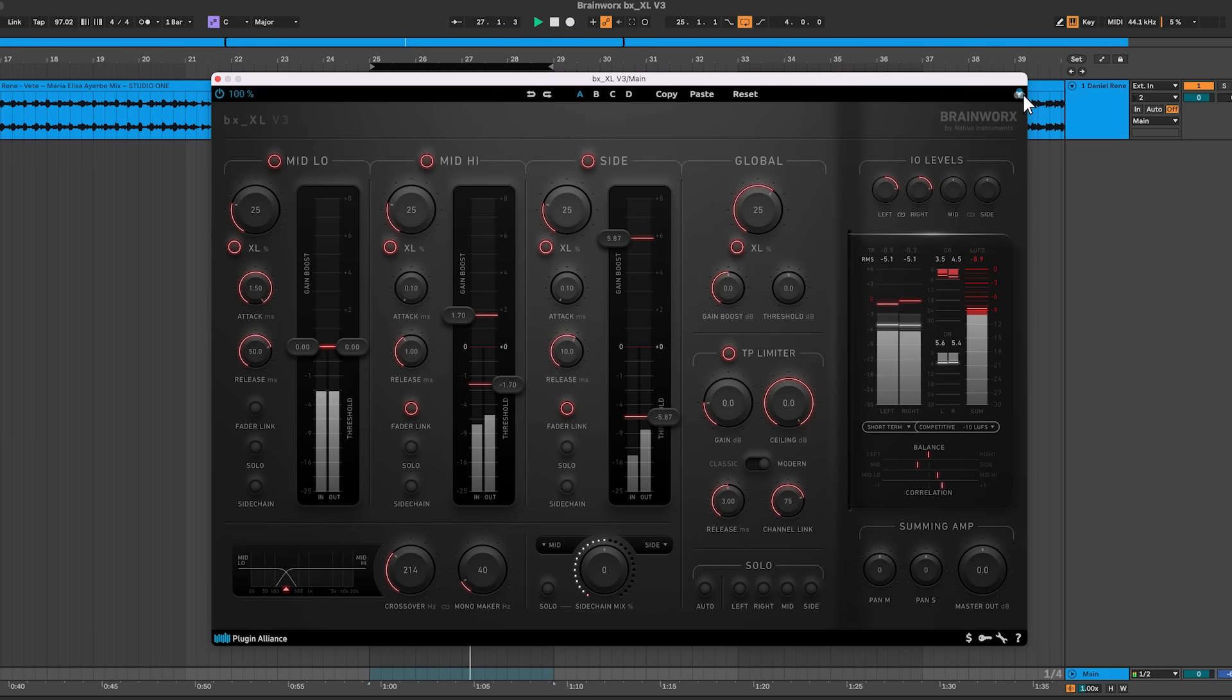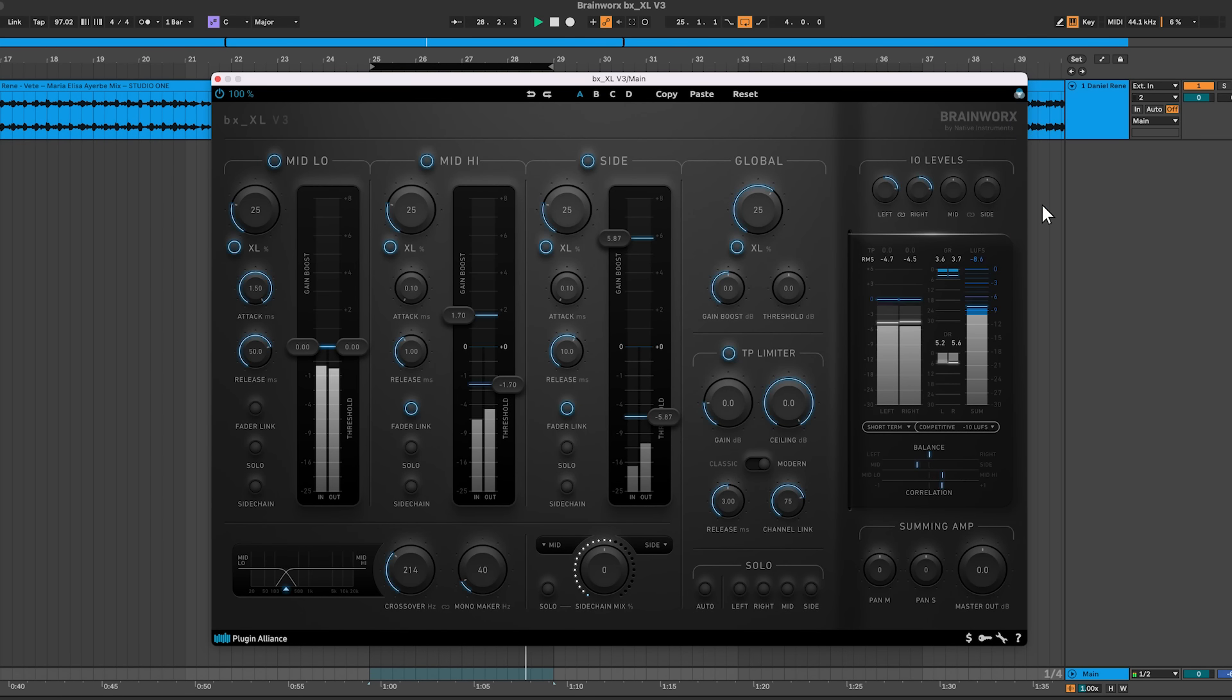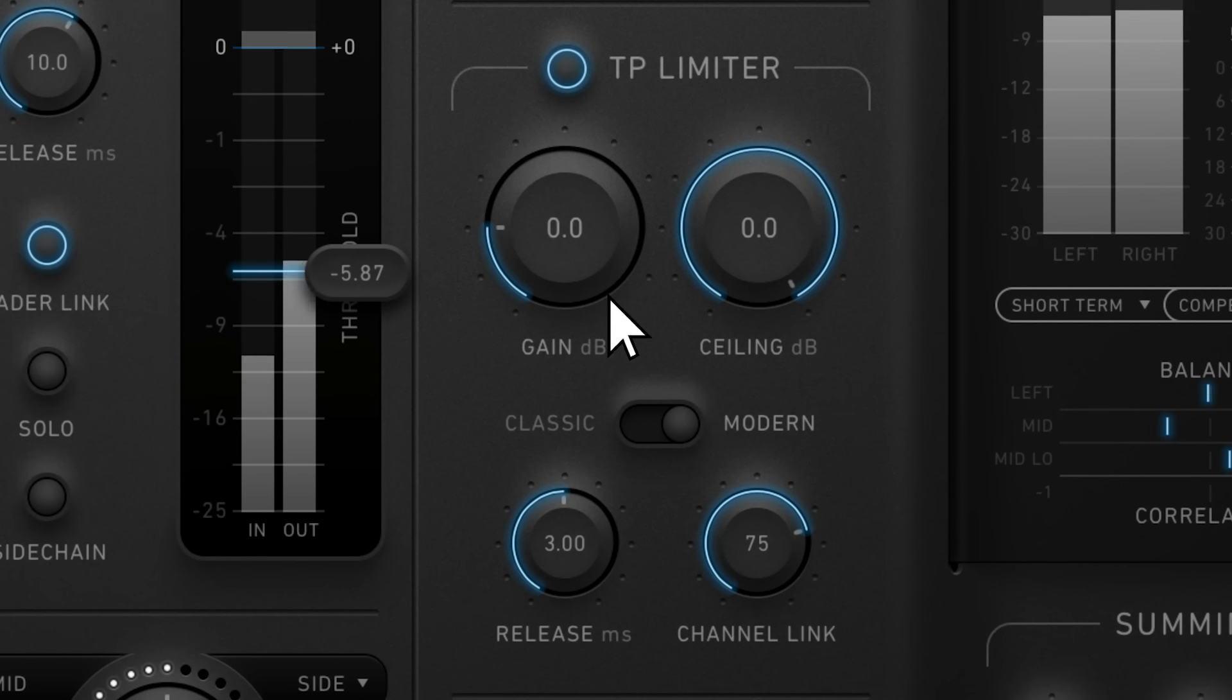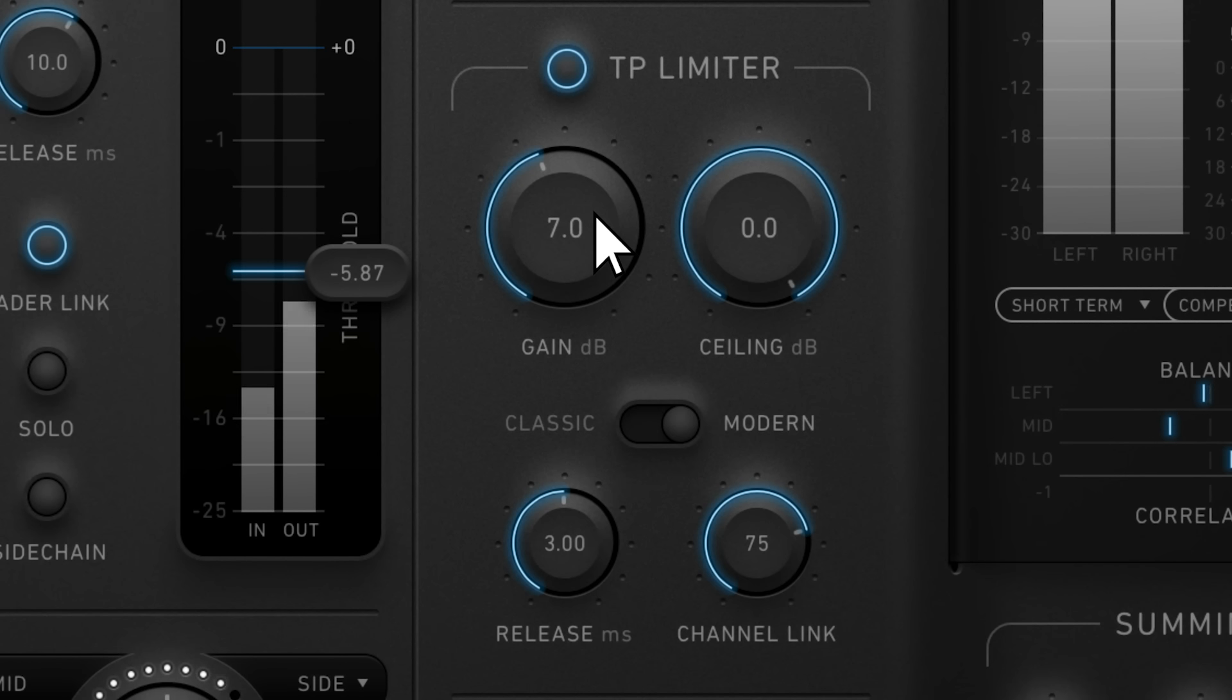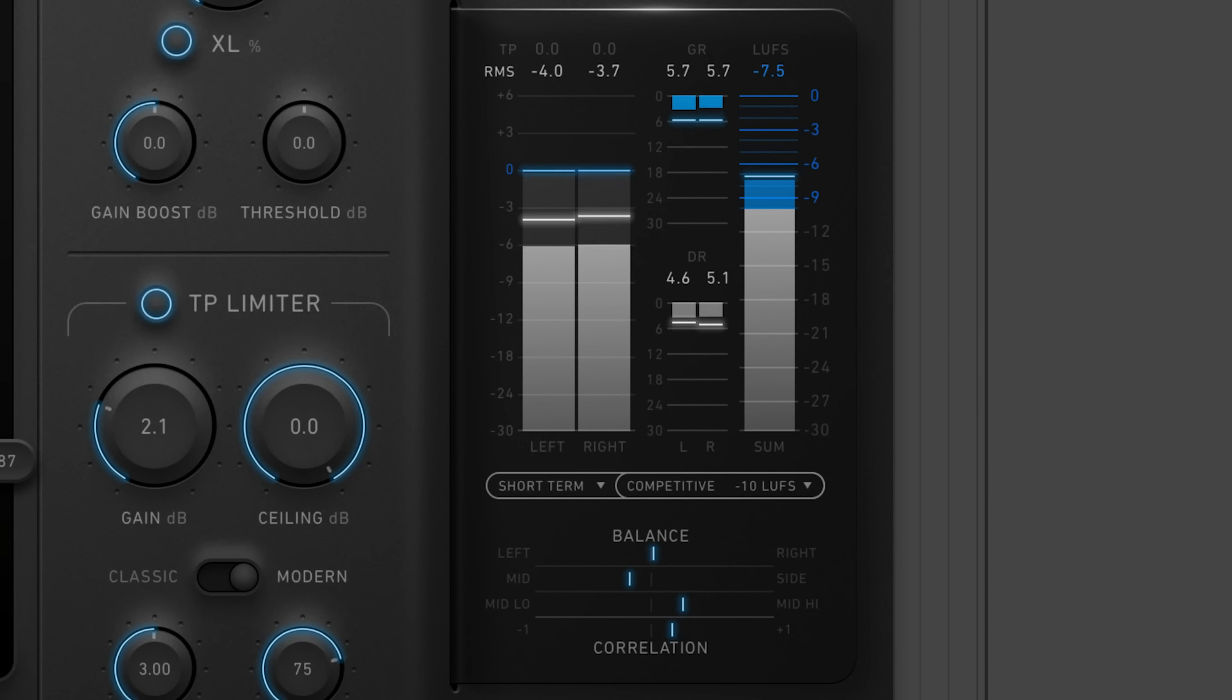The latest version of BXXL includes a new user interface, a true peak limiter with classic and modern modes, and updated meters.